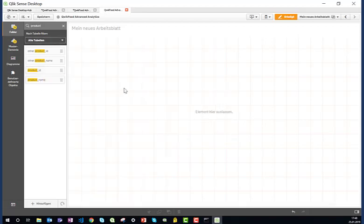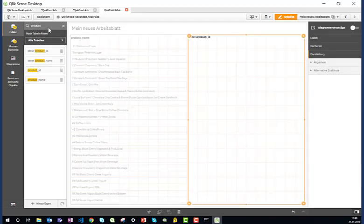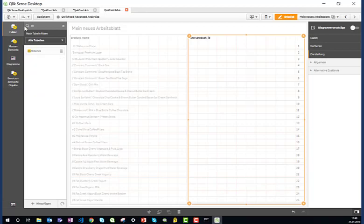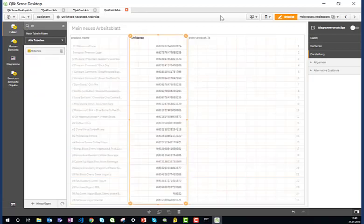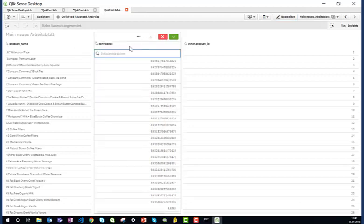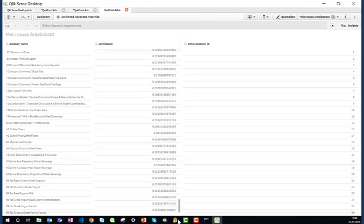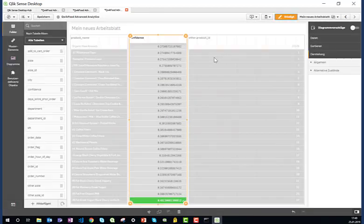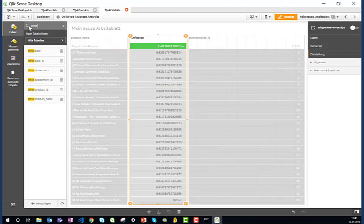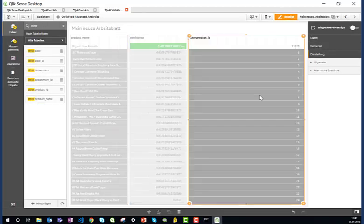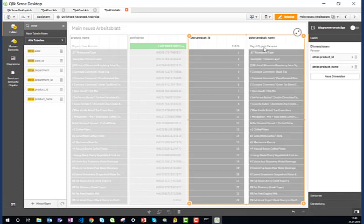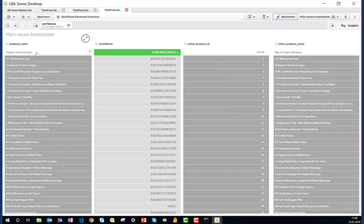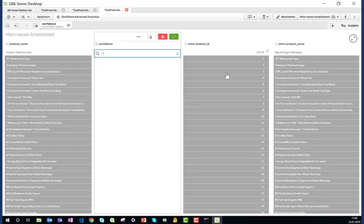And as we do so we can immediately see the products that are most confidently bought together. So it's a bag of organic bananas together with Hass avocado. And you can of course now see all scores greater than 0.3 with just a single click.